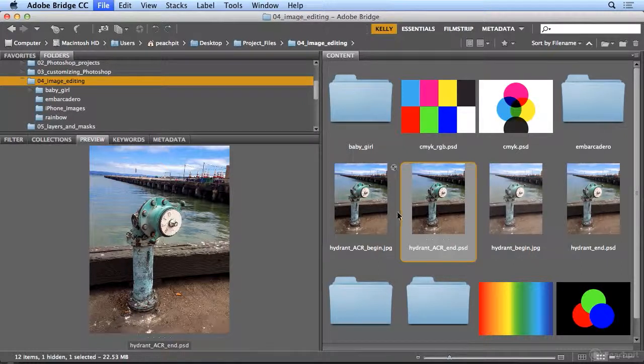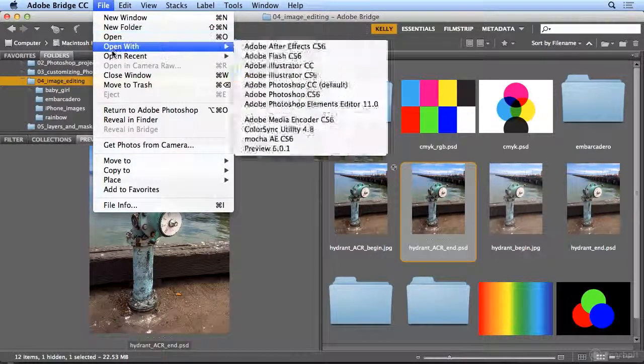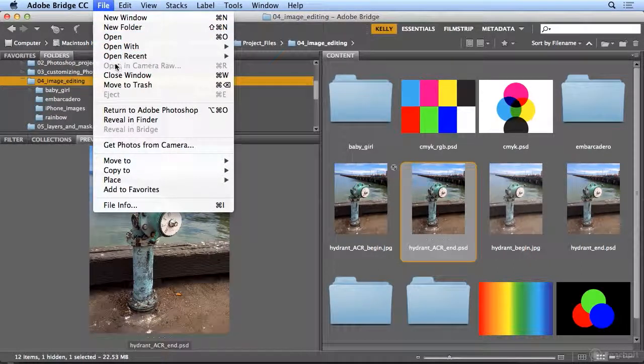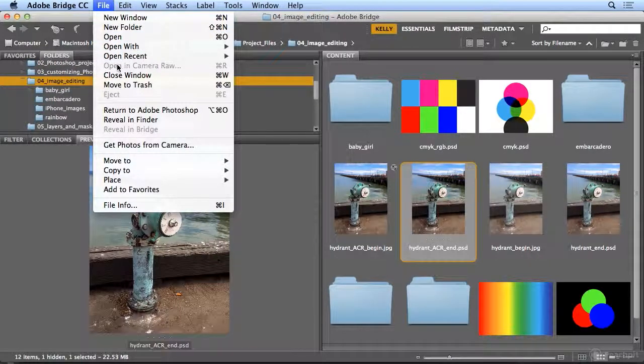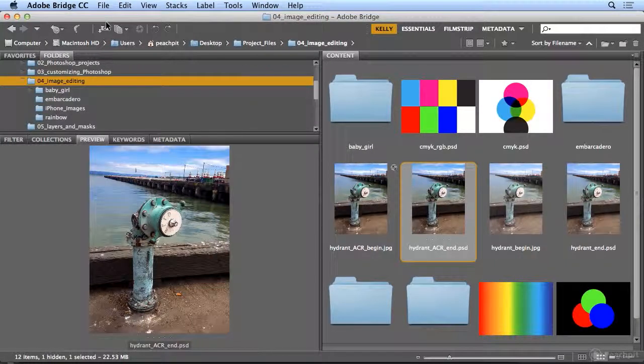JPEGs and TIFFs can be done under File, Open in Camera Raw. PSDs cannot. Give it a try on your own.